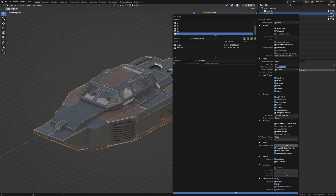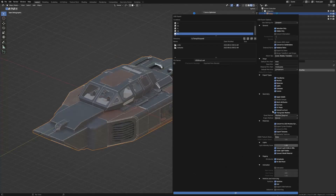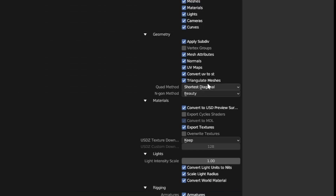I'm going to keep everything by default, but I will change the material prim path from 'materials' to 'looks'. Now, about the triangle mesh — N-gons are bad in Omniverse, actually bad in general.